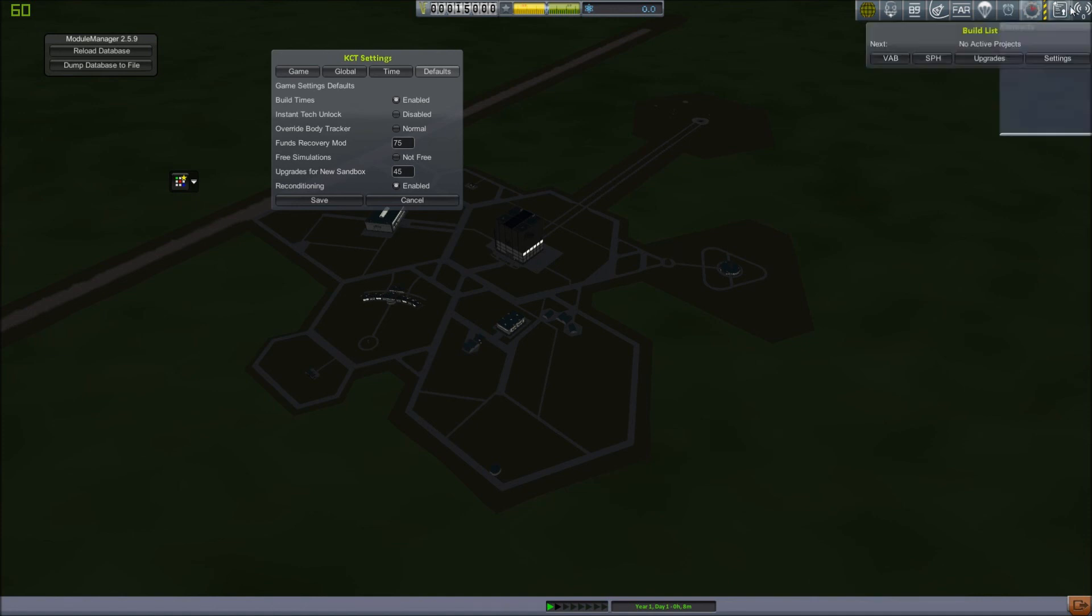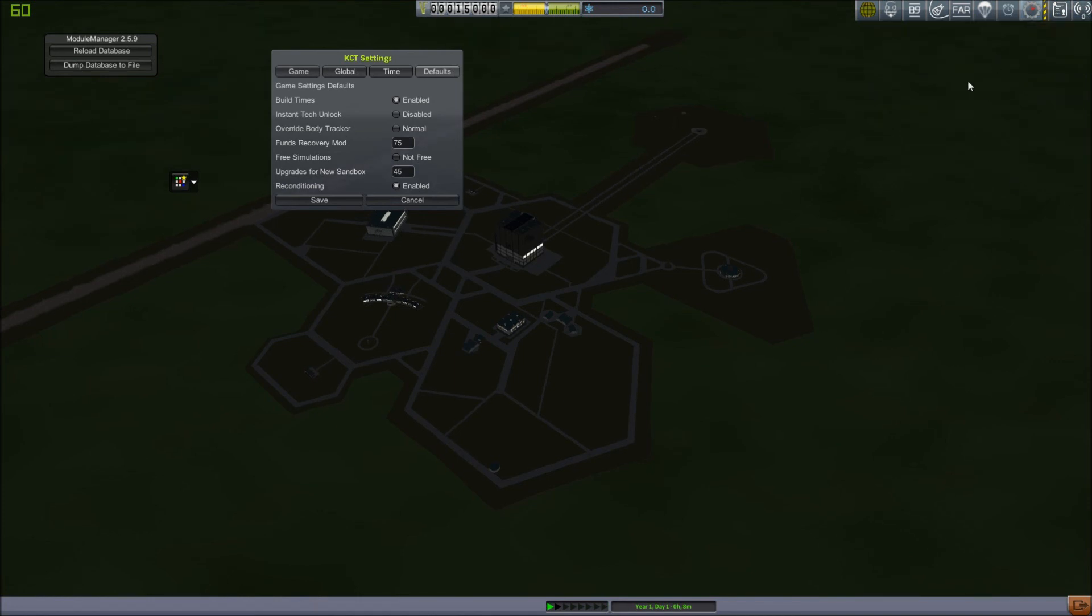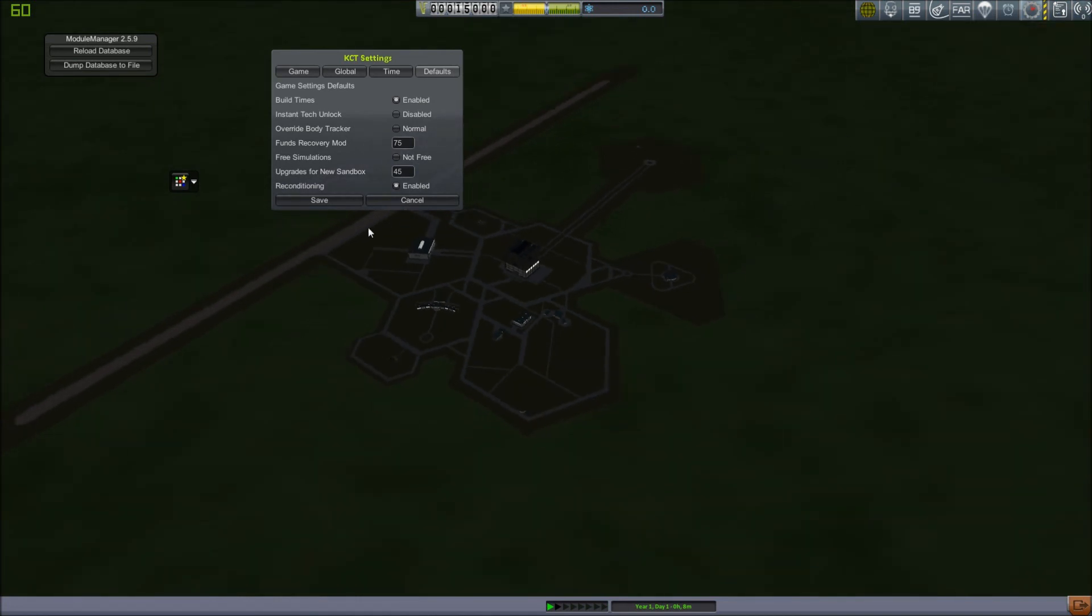Then the last two options are the Contracts window here, which you already know about, and the messages here, which are, once again, part of the stock game.